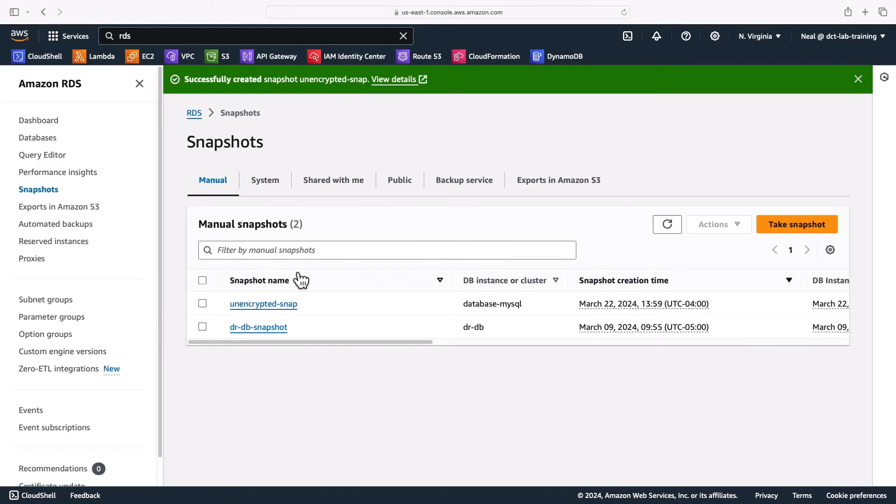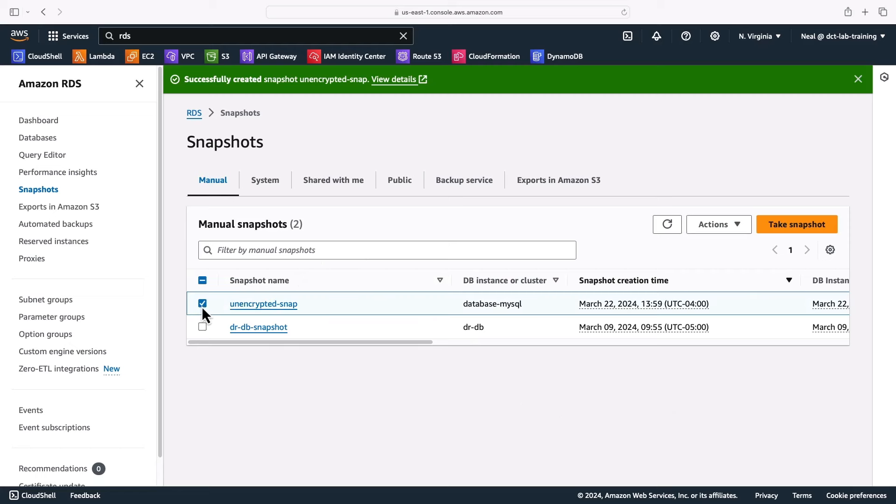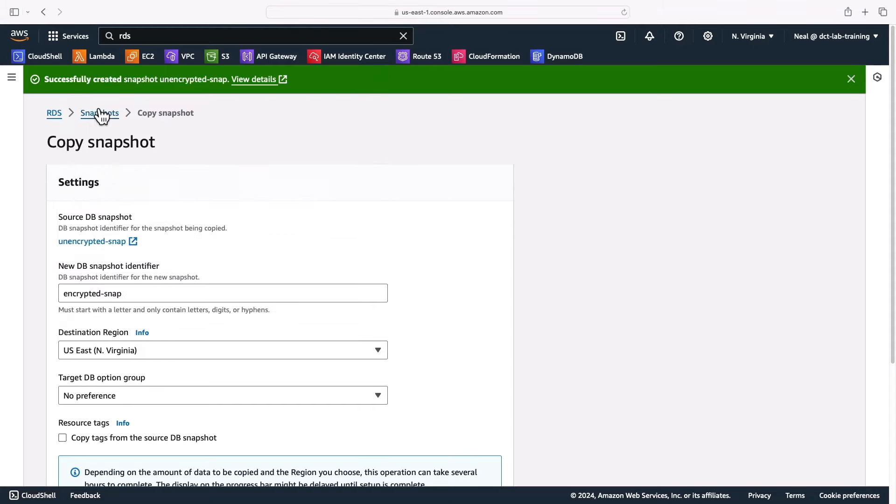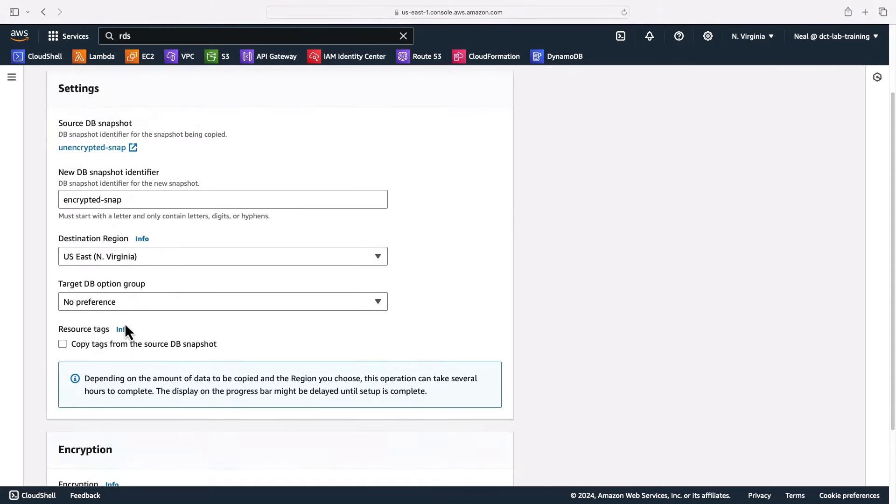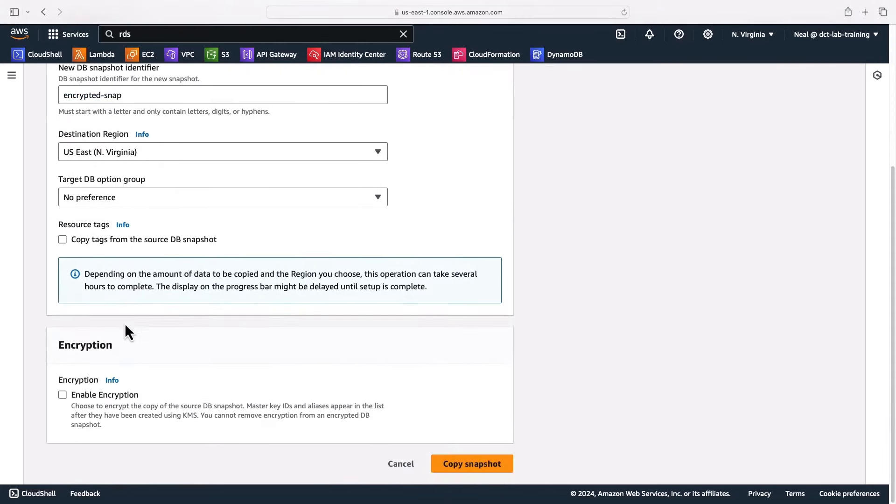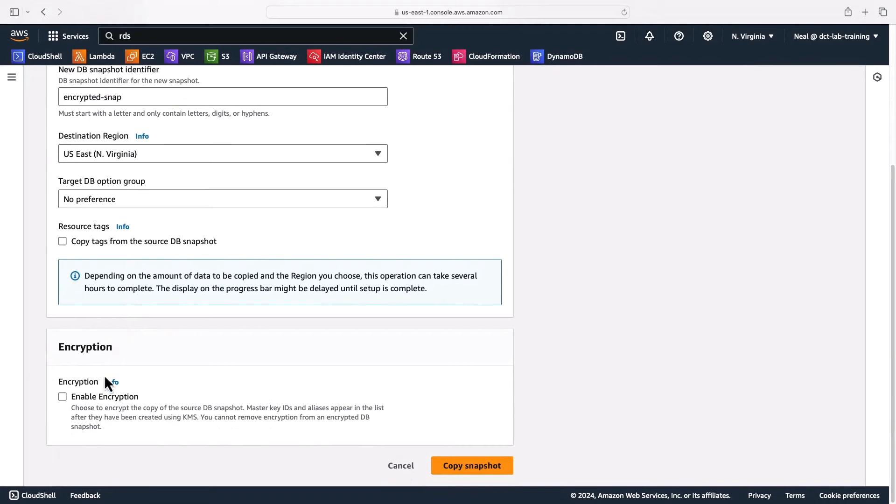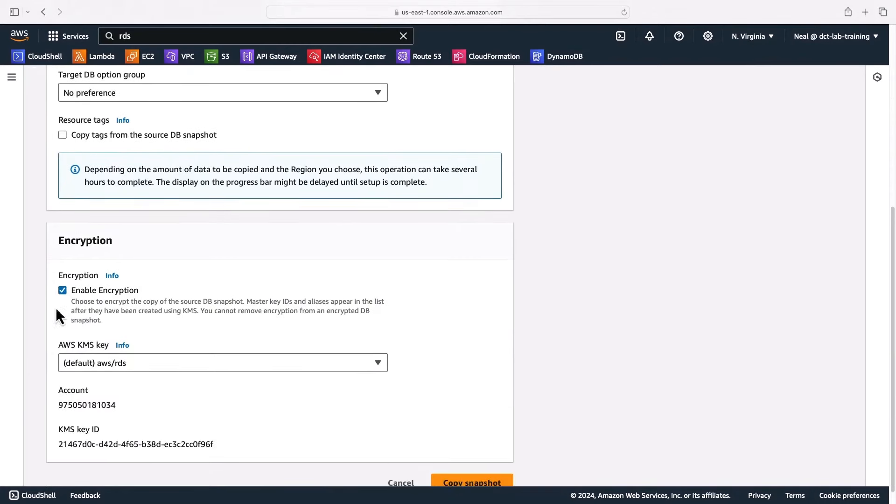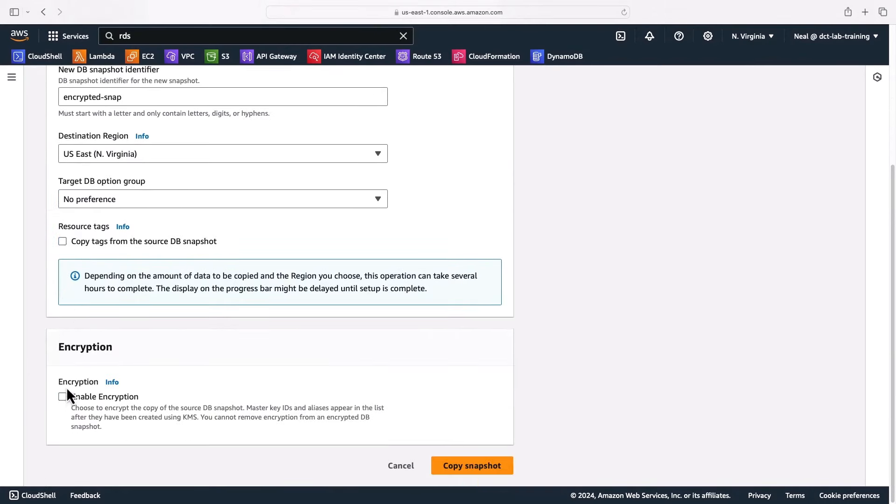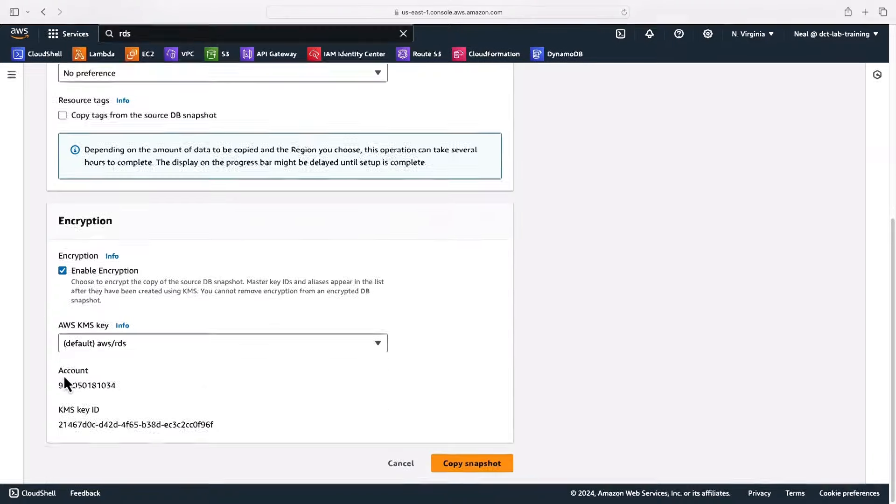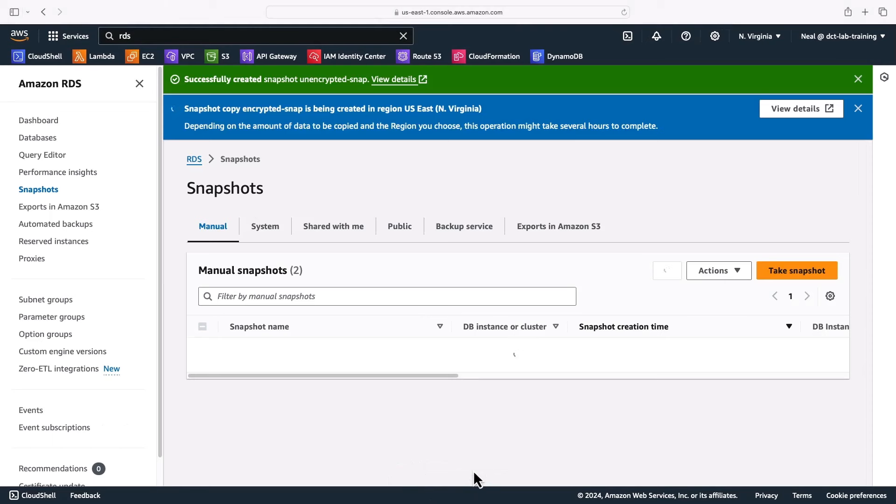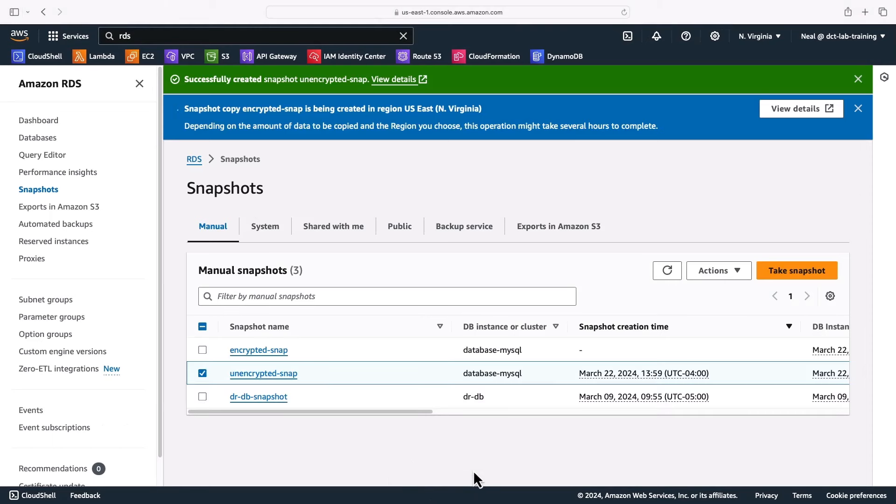My snapshot has now been successfully created. So we can see we have our unencrypted snap. So what I'm going to do is select my snapshot, go to actions and then click on copy. I'm going to provide a new snapshot identifier. I'll call it encrypted snap. For the region, it can be in the same region. And then for the other options, the only thing I need to do is change the encryption option. So now I have the option to turn it on and off. I'm going to leave the default KMS key selected and then create a copy of the snapshot. And that will take a few minutes to create.